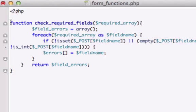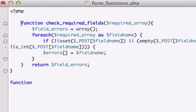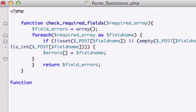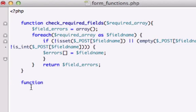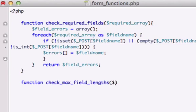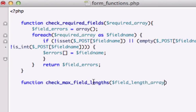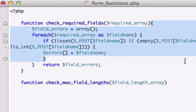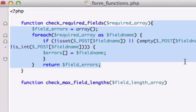I'll just type the function right here. We can never do enough refactoring. We'll call this function check_max_field_lengths. And the variable that we're going to pass through our argument is field_length_array. What we want to execute is now we can grab this stuff up here, from here all the way down.